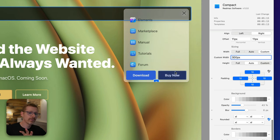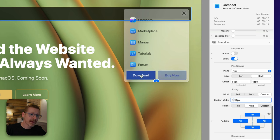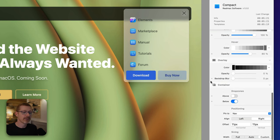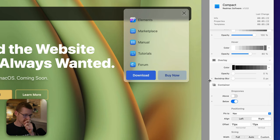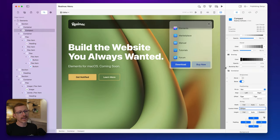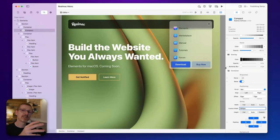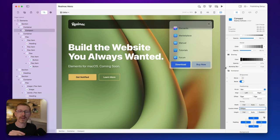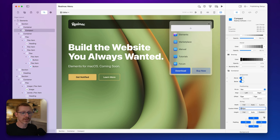We talked about having a drop zone at the bottom of the menu last week. As I was using it, I found that sometimes I want to put things at the top of the menu too — like another call to action, a banner, or some text. So we've added another drop zone there as well.